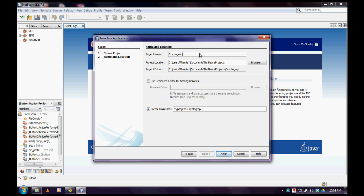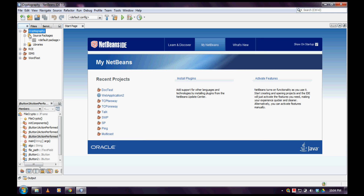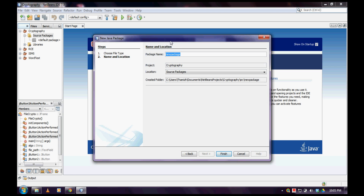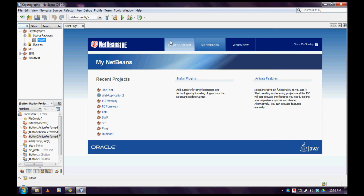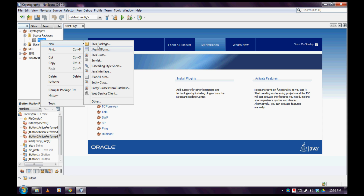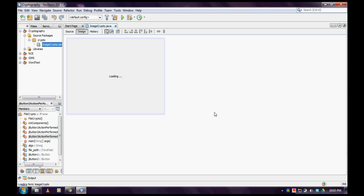Now let us create a new Java project. Click to create a new Java application. The same process — create a new Java package if you need it. Now let us create a new Java frame and let me name the frame as 'ImagePicto'.